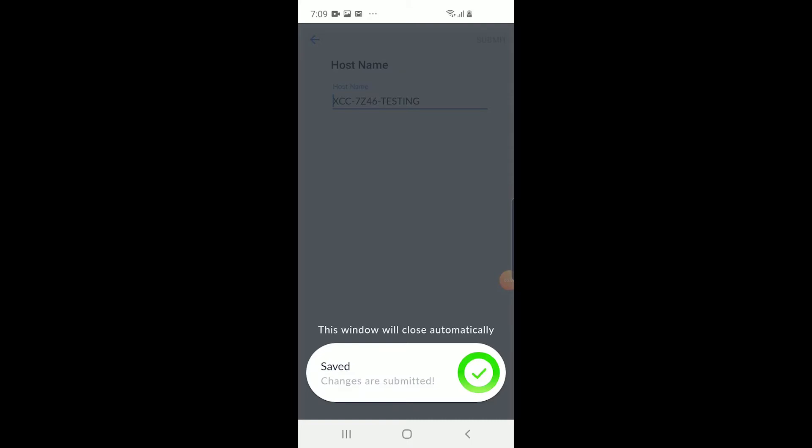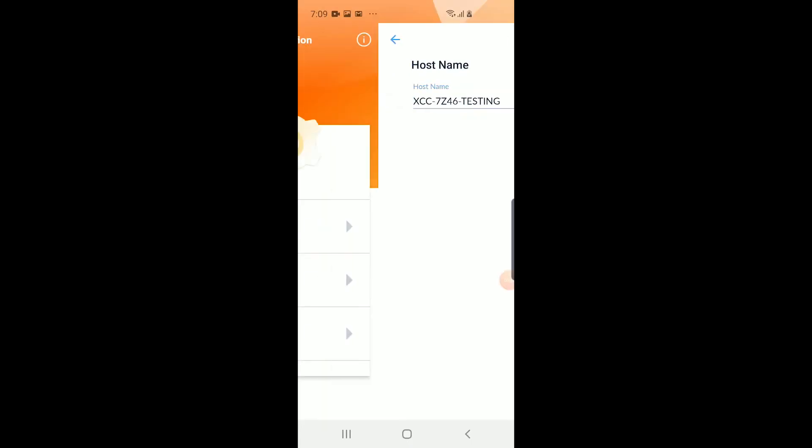You will be notified with a pop-up message at the bottom of the screen that indicates whether the submission was successful.